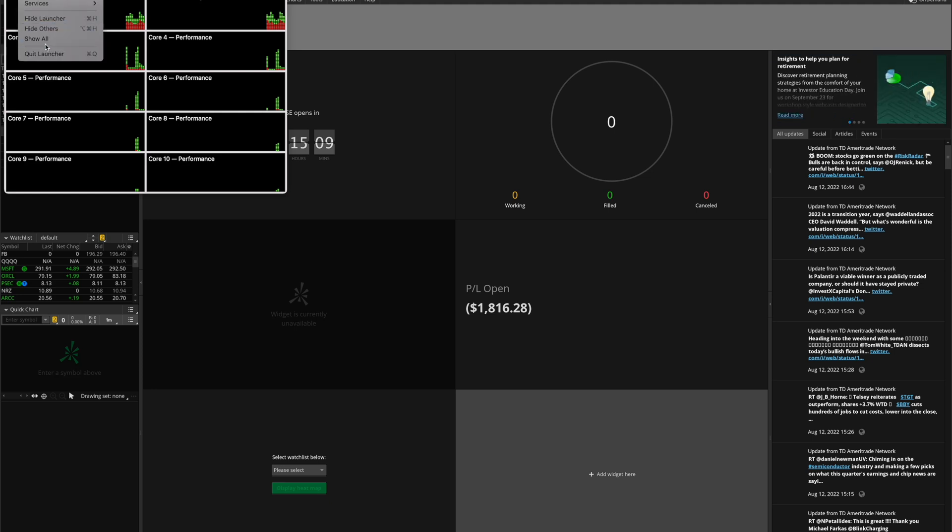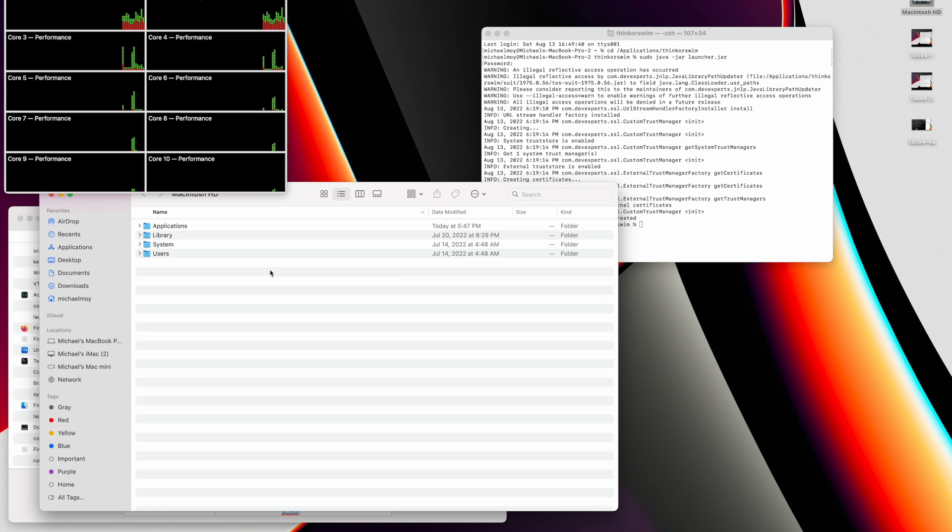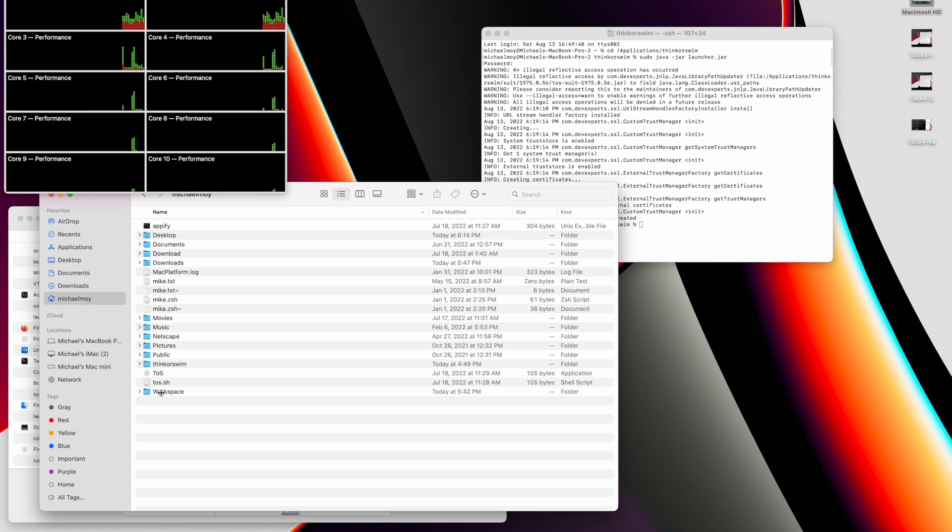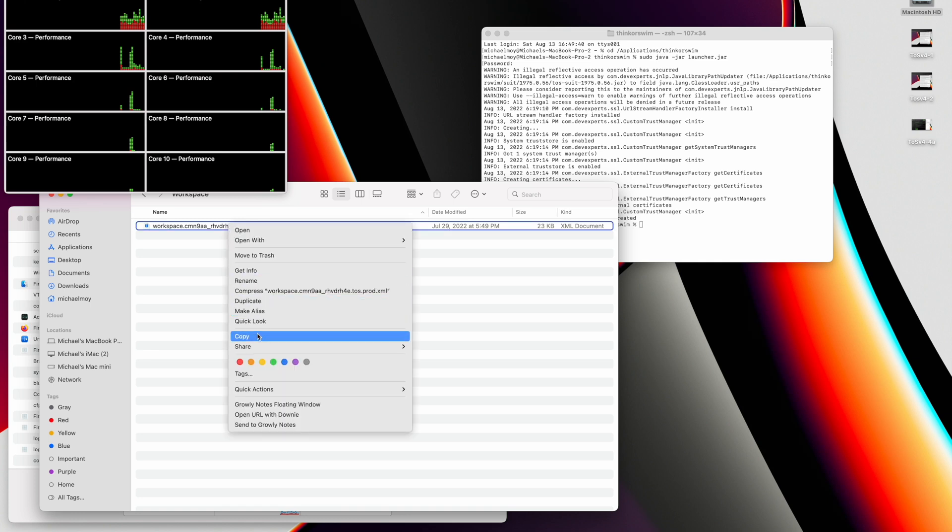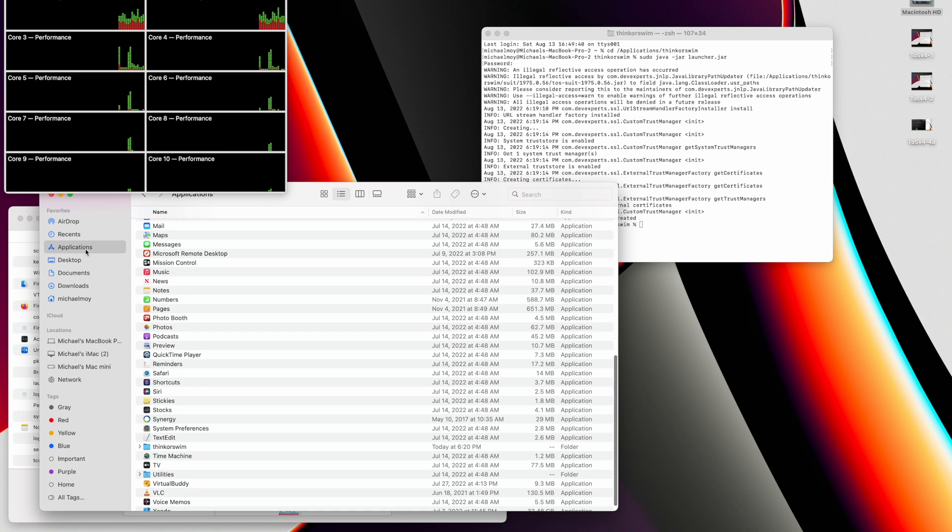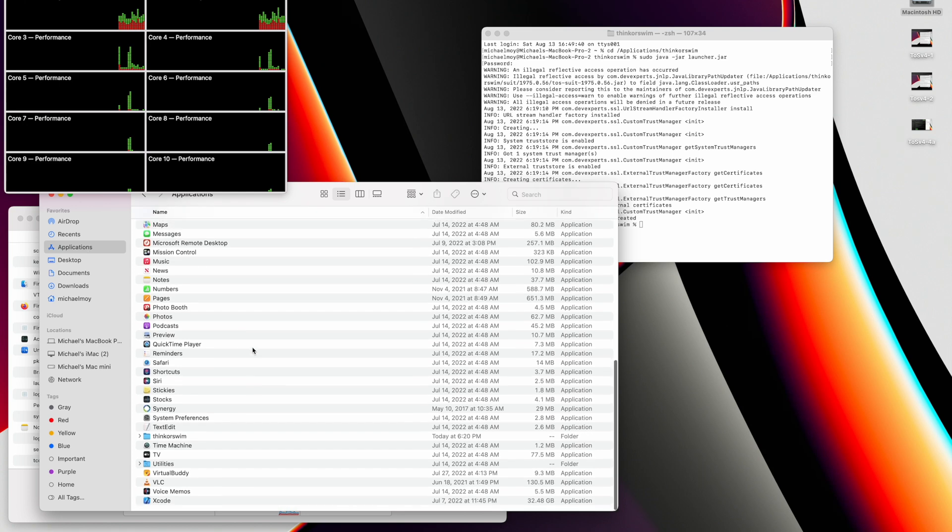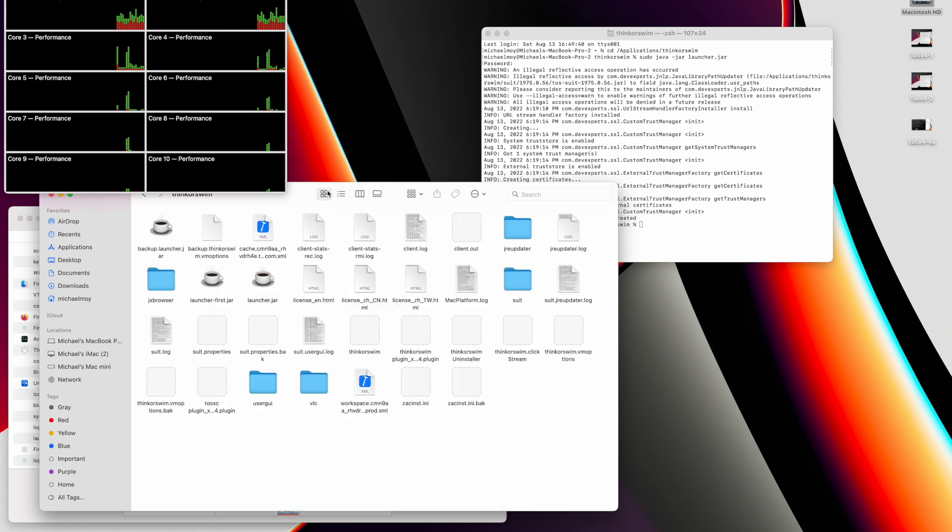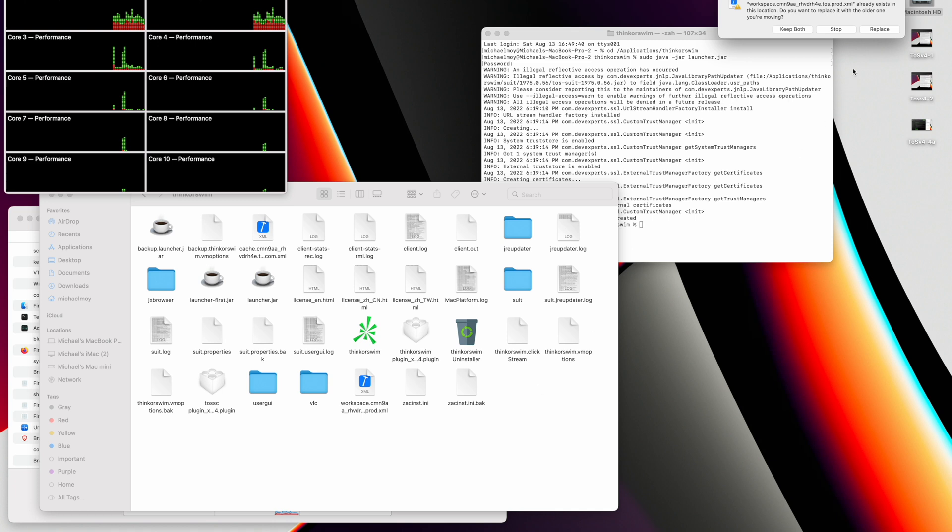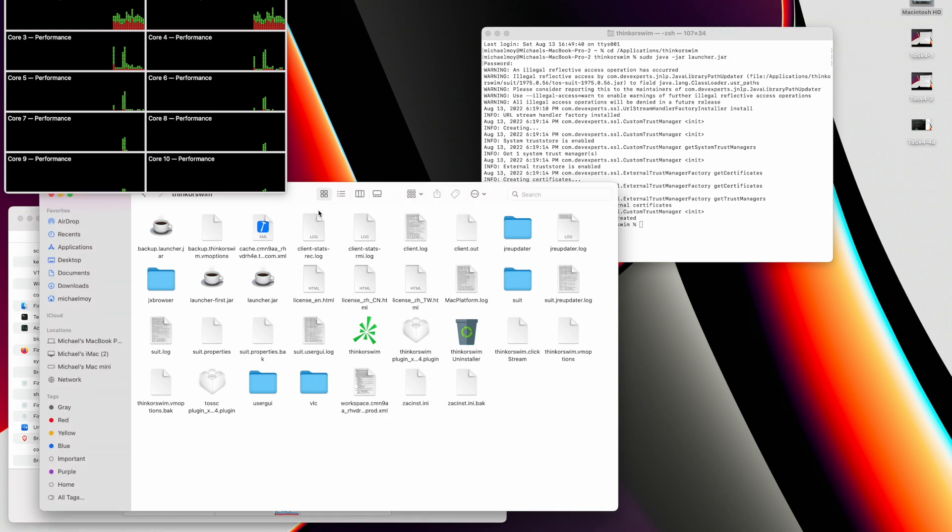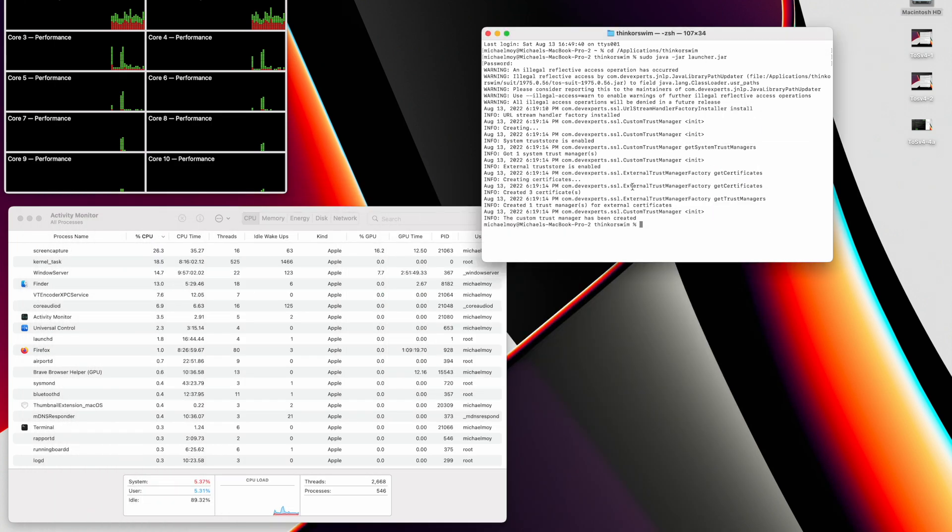So we're going to quit launcher right now, and we're going to go back and get our workspace. So we'll go into the directory where we saved our workspace, and copy that. Then go into Applications, Thinkorswim. And we'll just switch here to make it easier. So I'll paste that item, and it'll ask me to replace it. So I'll hit Replace. Then I'll go run this again.